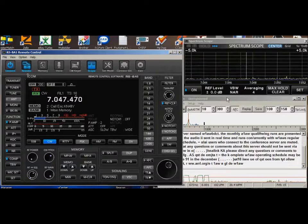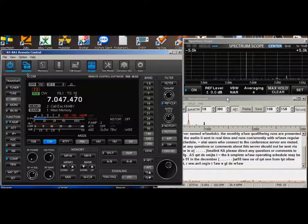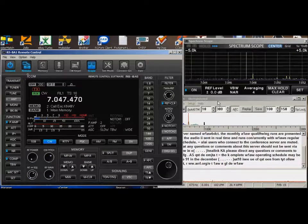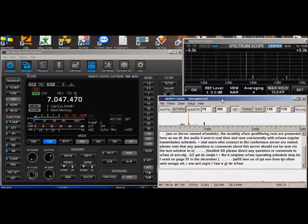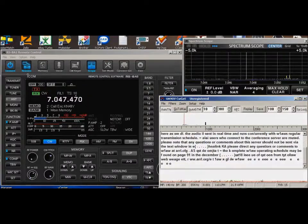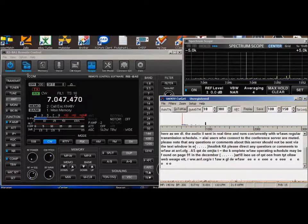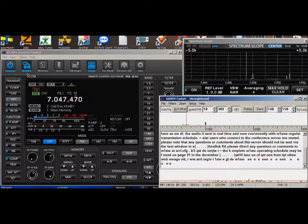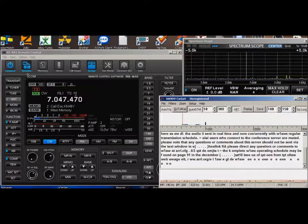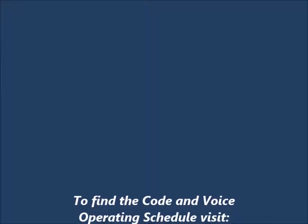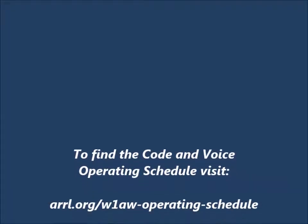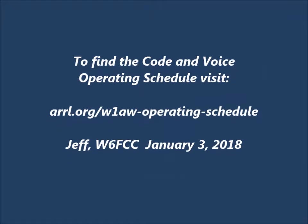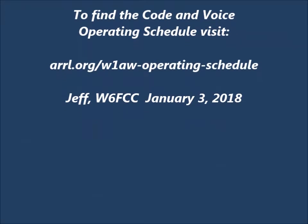So there you go, that's monitoring the W1AW code practice. CW get works on CW. Have fun. Visit that web page and there's all kinds of things being sent by W1AW code and voice.